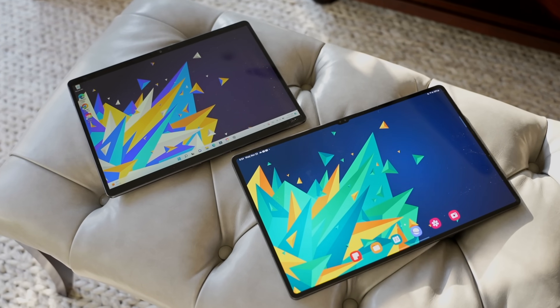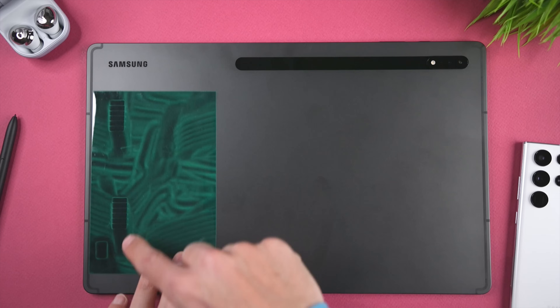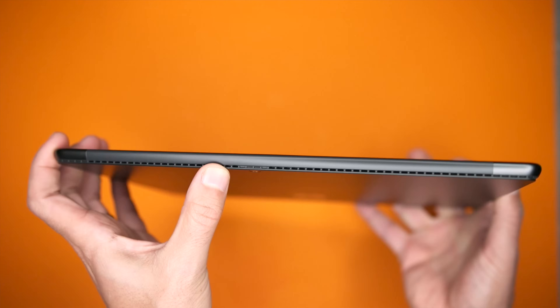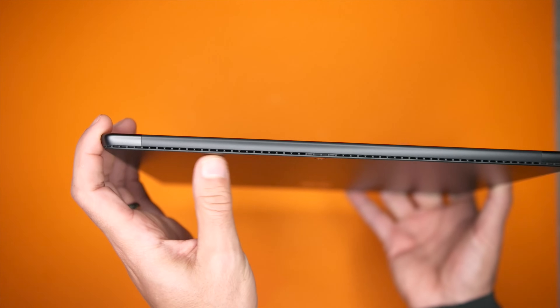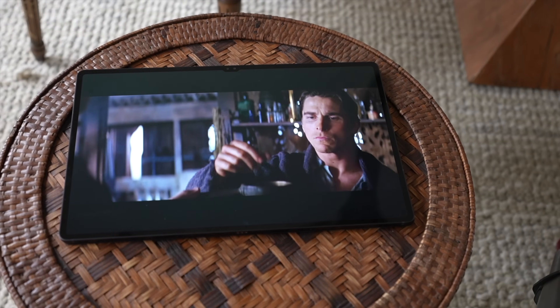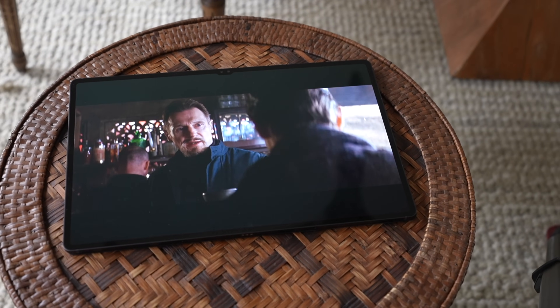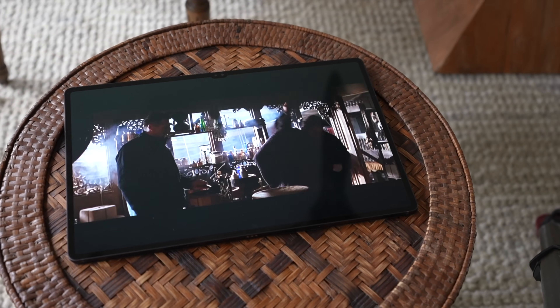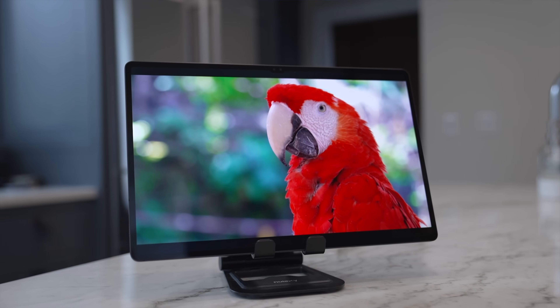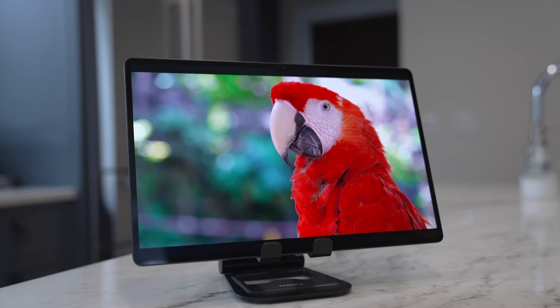Back to the tablets. When we look at the speaker system, the Tab S8 Ultra has four AKG-tuned speakers versus a two-speaker system on the Surface Pro 8. This two-speaker system actually sounds pretty good for a tablet, but the Tab S8 Ultra has much better audio quality — there's more bass, more clarity in the mids and highs, and in general more fullness and presence to the audio. So whether you're using these speakers for music, watching video, or gaming, the Tab S8 Ultra is the winner.